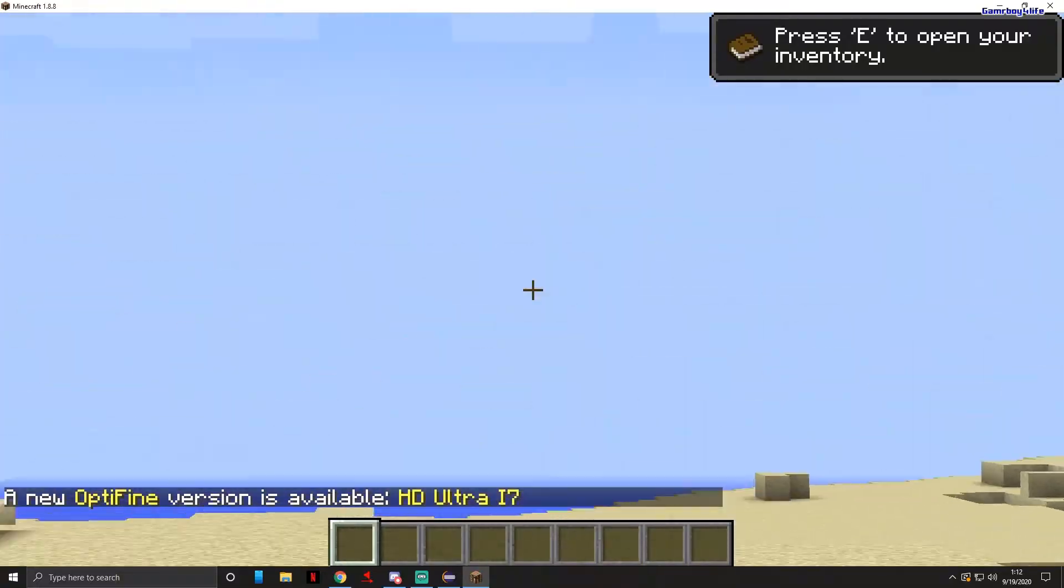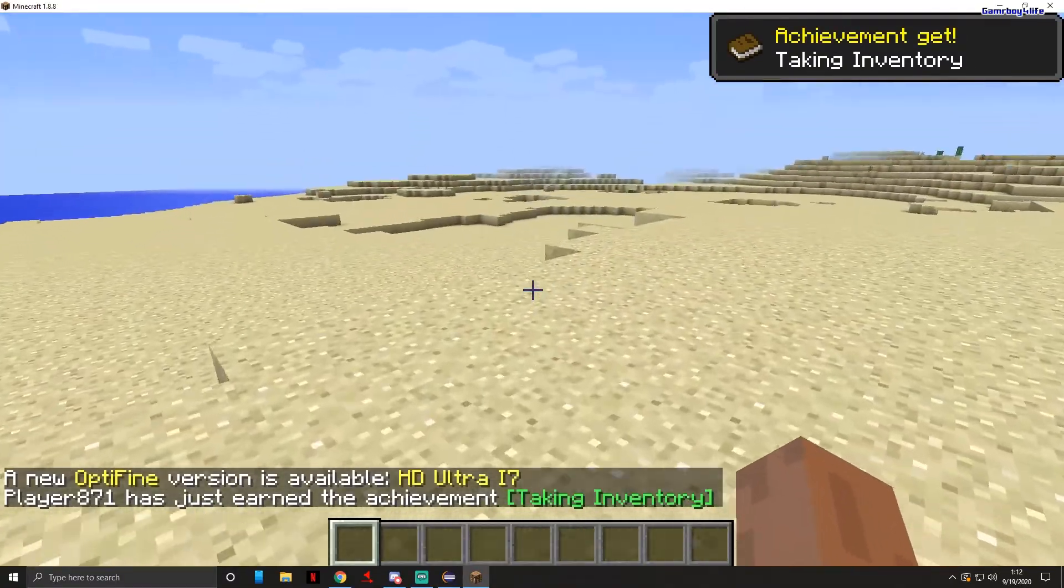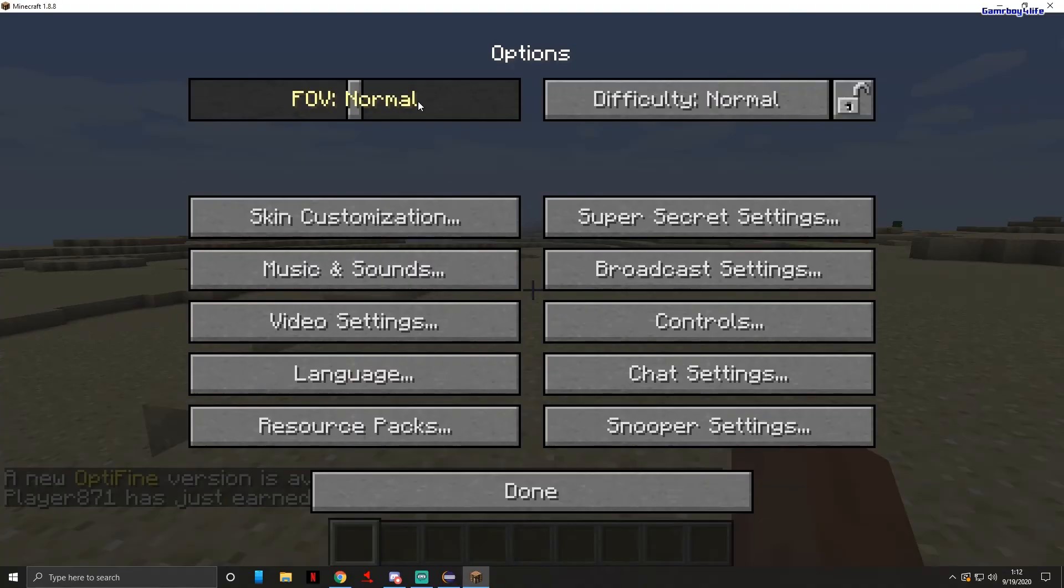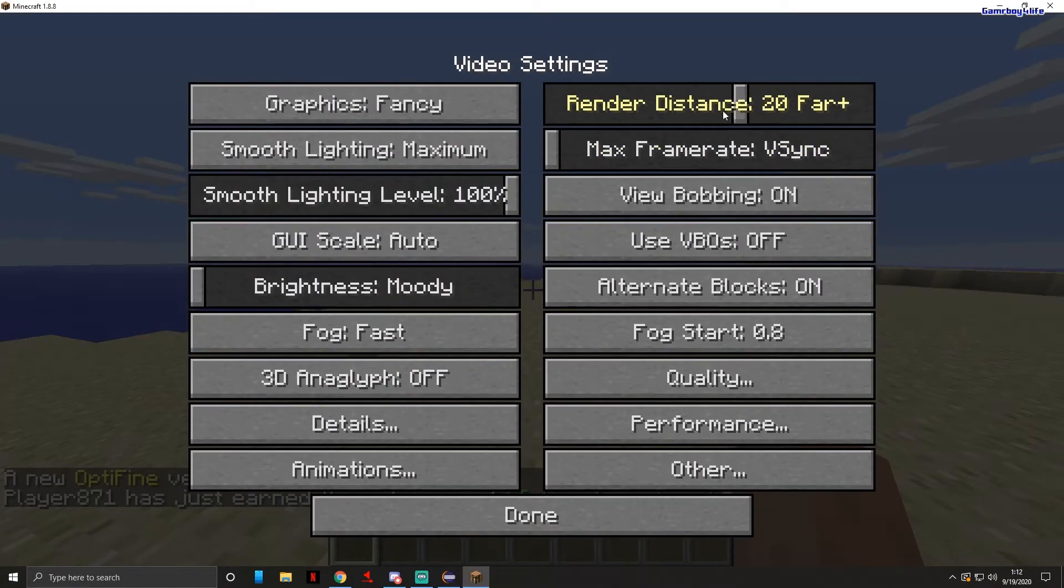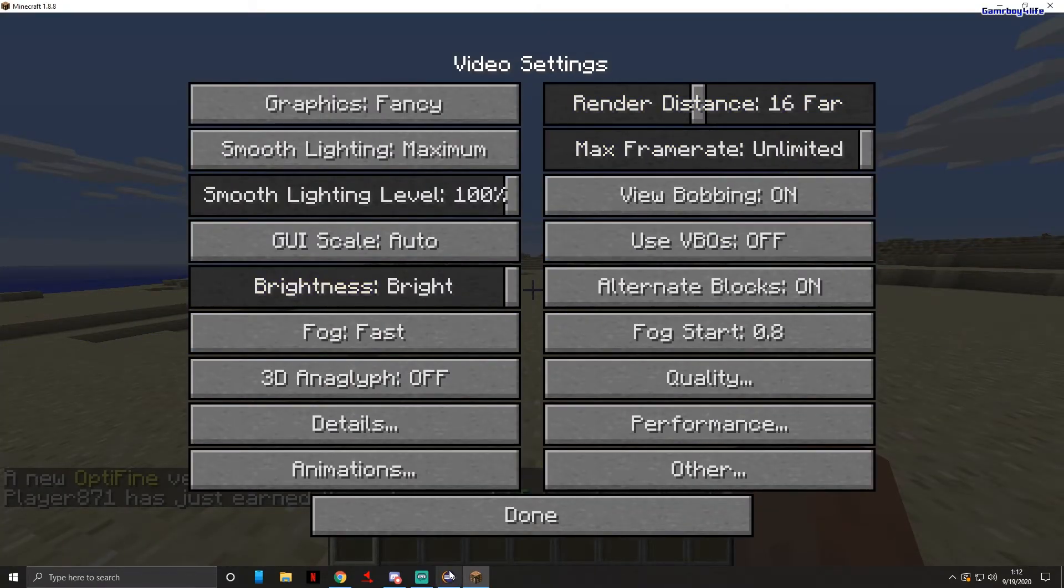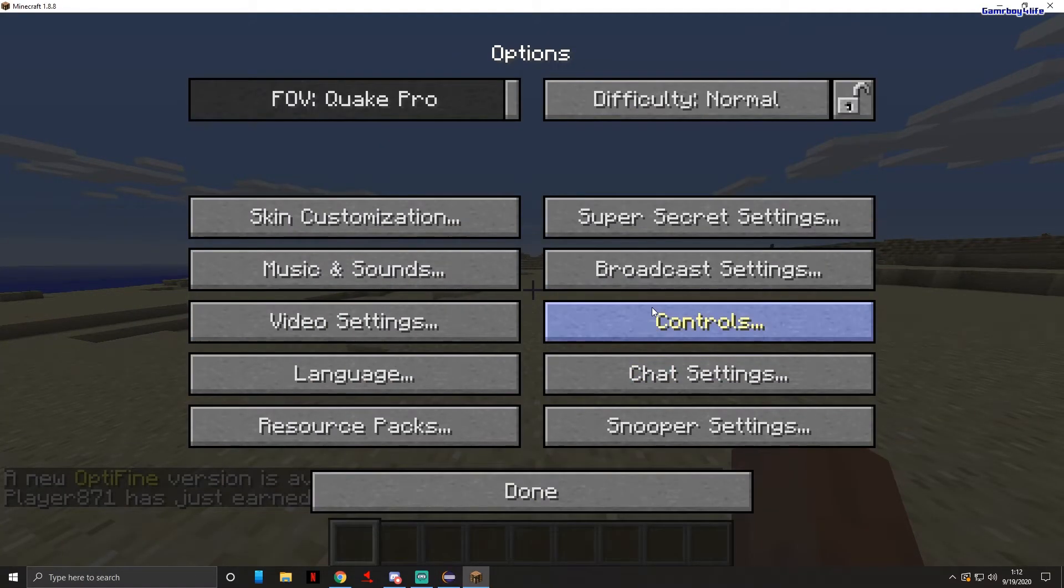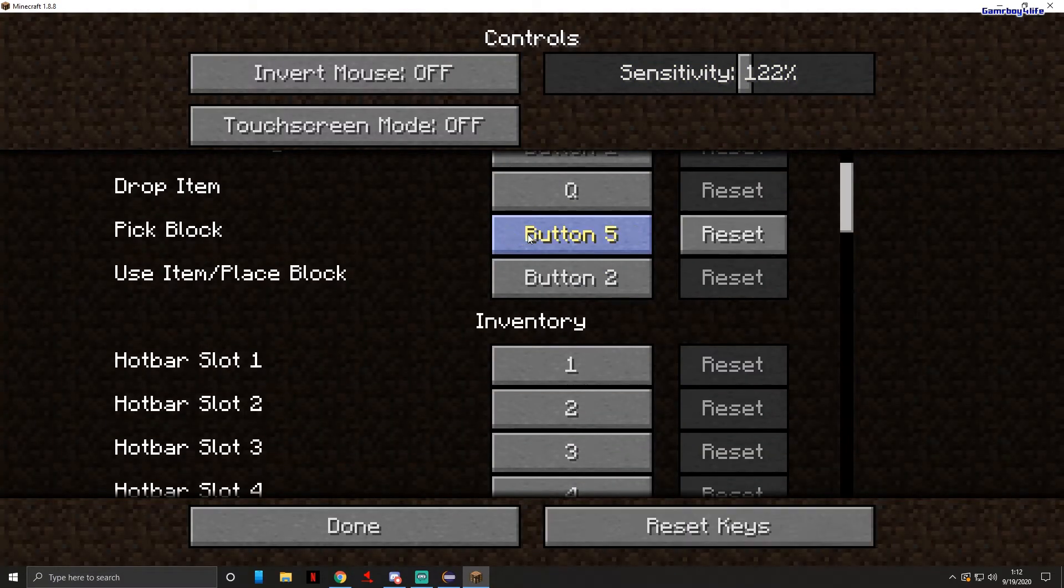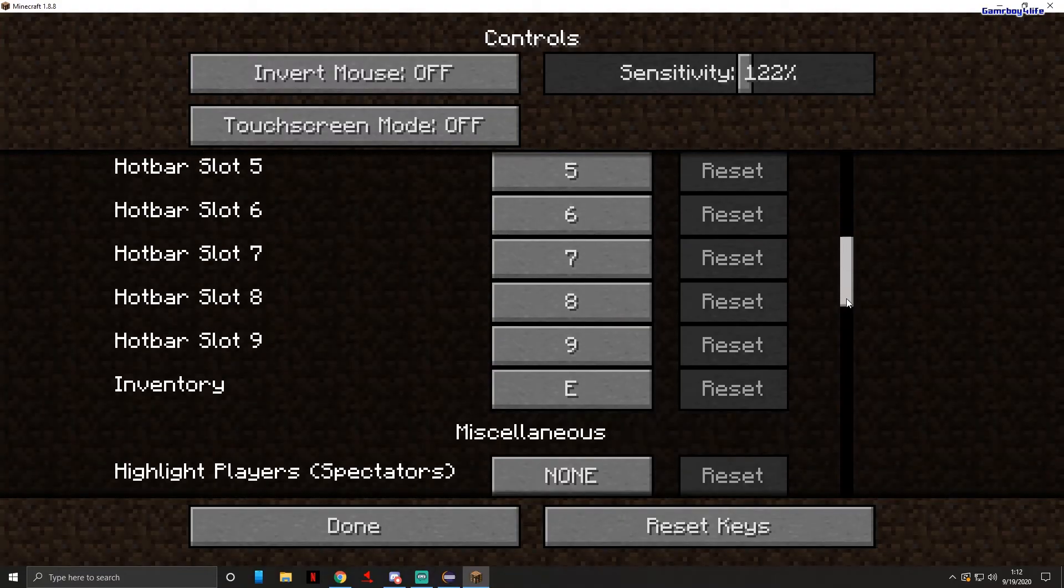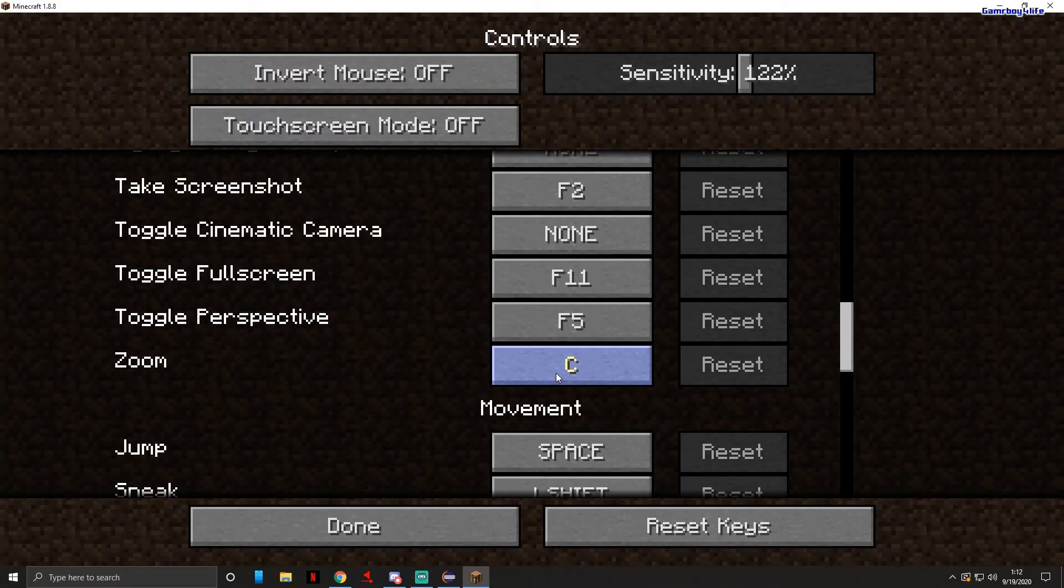Okay, and I'm actually going to just change a few settings to how I like it when I play Minecraft because I'm going to be stuck here for a couple weeks showing you guys how to do this. So let's just change the buttons. When you scroll down you'll see zoom. That's the key that you press to zoom in.